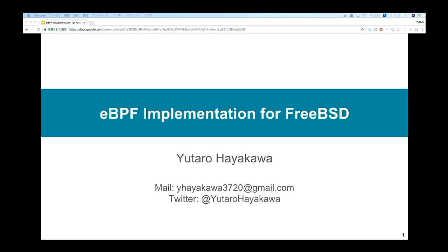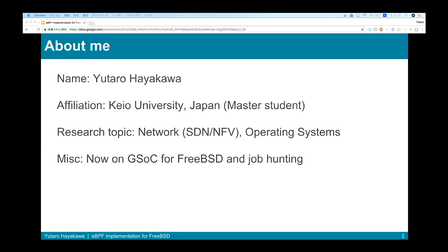Hello everyone, thank you for being here. I'm Yutoro Hayakawa, from Keio University in Japan. Today I will talk about my recent work: eBPF implementation for FreeBSD. I'm a master's student, and my research topics are mostly about networking, SDN, NFV, and operating systems. I'm currently doing Google Summer of Code, and what I'll talk about today is what I'm doing for that. I'm also job hunting, so if you like this talk, please hire me.